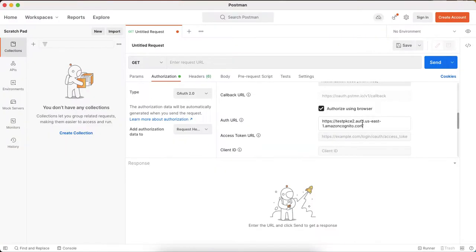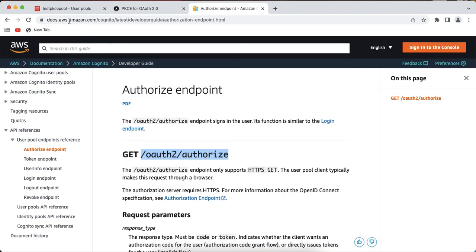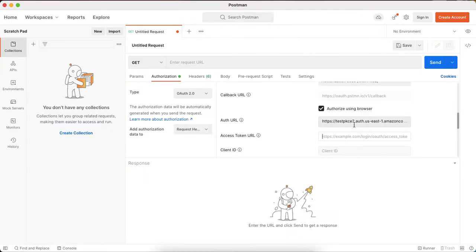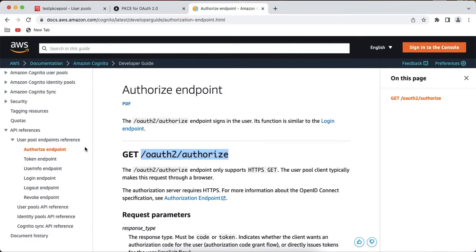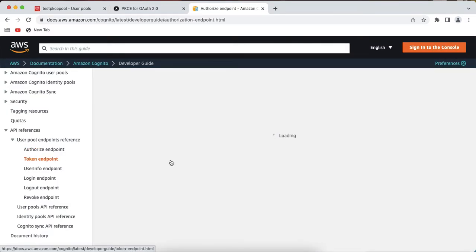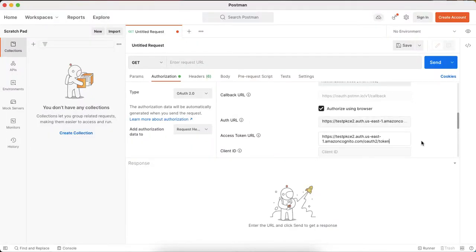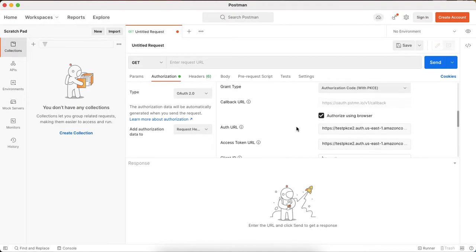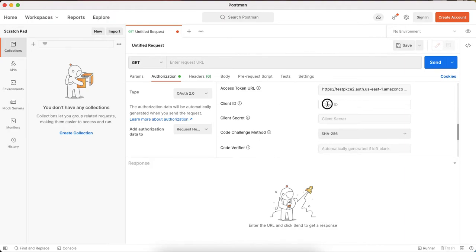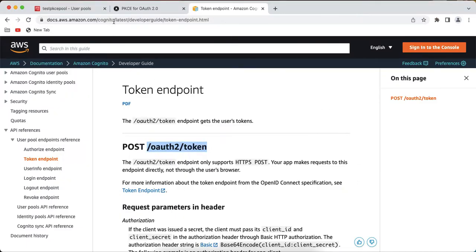Append '/oauth2/authorize' to the domain for the auth URL. Similarly for the token endpoint, copy the domain URL, go back to the Cognito documentation for the token endpoint, and append '/oauth2/token'. This is how you construct the auth URL and access token URL — just take your configured domain and append the appropriate authorization or token endpoint path.